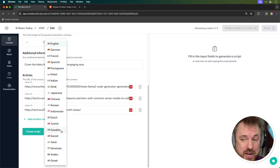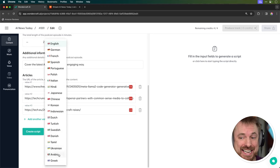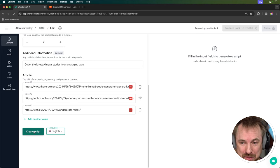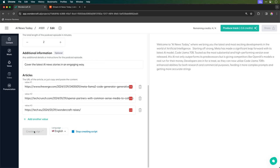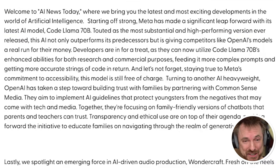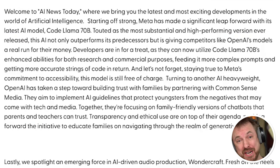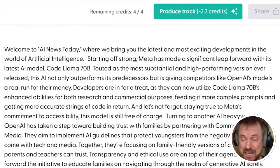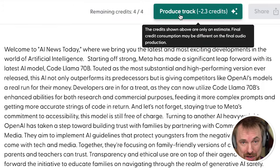Finally, I can choose the language. Obviously I'm going to go with English, but you can see there's the ability to generate a podcast in so many different languages — you can truly reach a global audience with this tool. Let's click Create Script. Wondercraft has created a script using generative AI, and I think it's actually pretty strong. If I want to make that into a podcast ready to upload, all I need to do is click Produce Track.